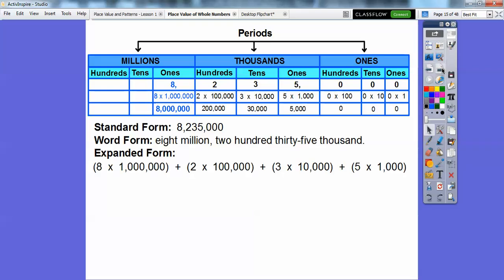In standard form, this is just how it was presented to us: 8,235,000. We always put commas after 3 digits. In word form, it is read as eight million, two hundred thirty-five thousand. Since the last three digits are zeros, we don't have to represent those in words or in expanded form. In expanded form, we'd say this is 8 times 1,000,000, and this 2 is in the 100,000 spot, so 2 times 100,000.